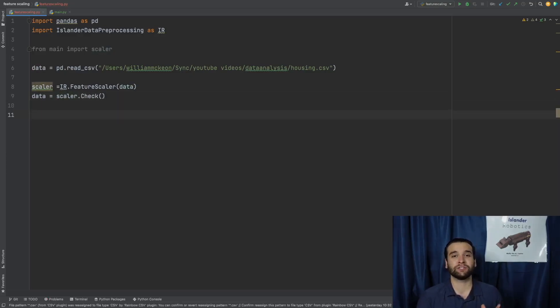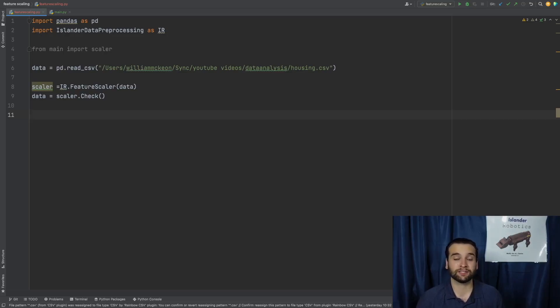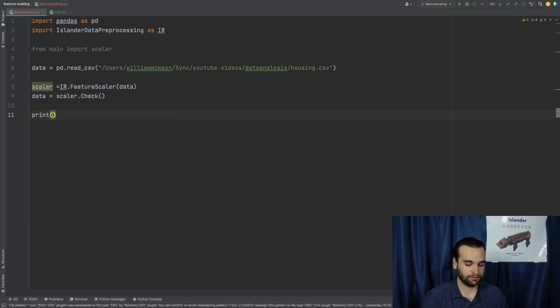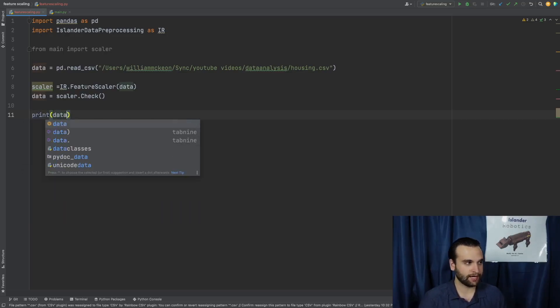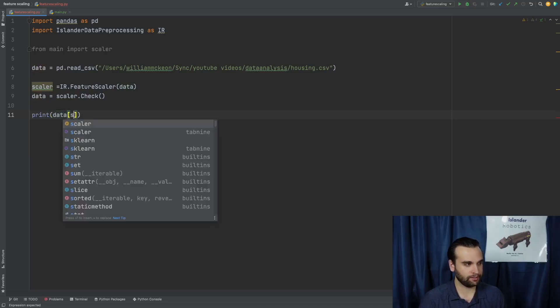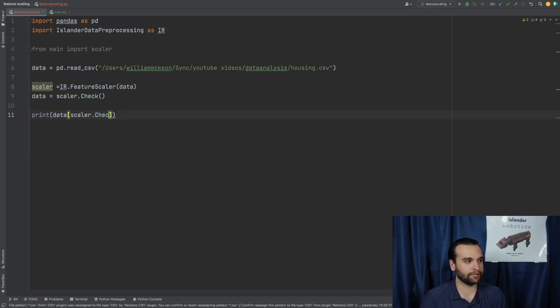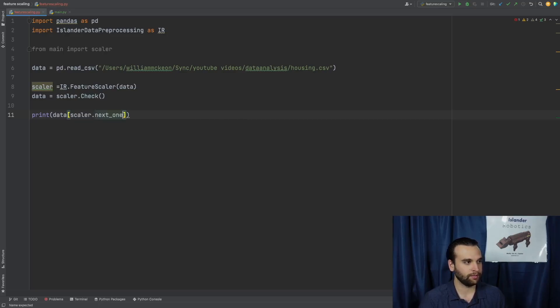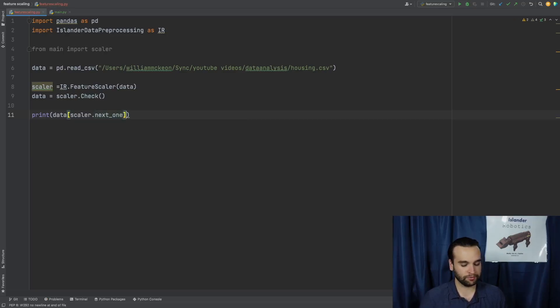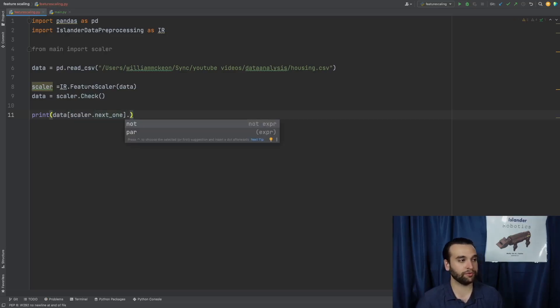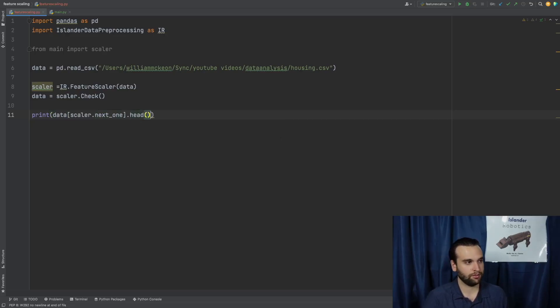All right. And now in order to actually view which columns had those changes applied to them, we're going to say print data at scaler.check. Actually, not check. We're going to also want to view these columns within the head method.